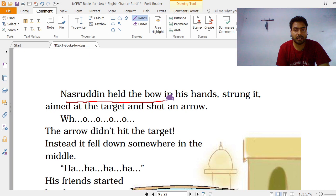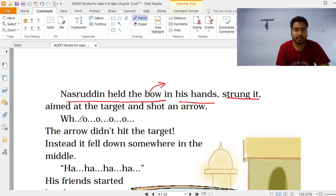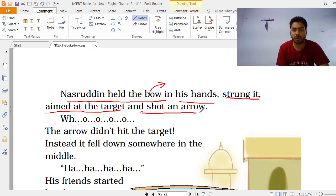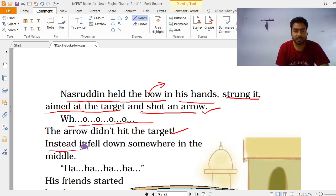Nashruddin held the bow in his hand, strung it, aimed at the target and shot an arrow. And the arrow didn't hit the target. Instead, it fell down somewhere in the middle.